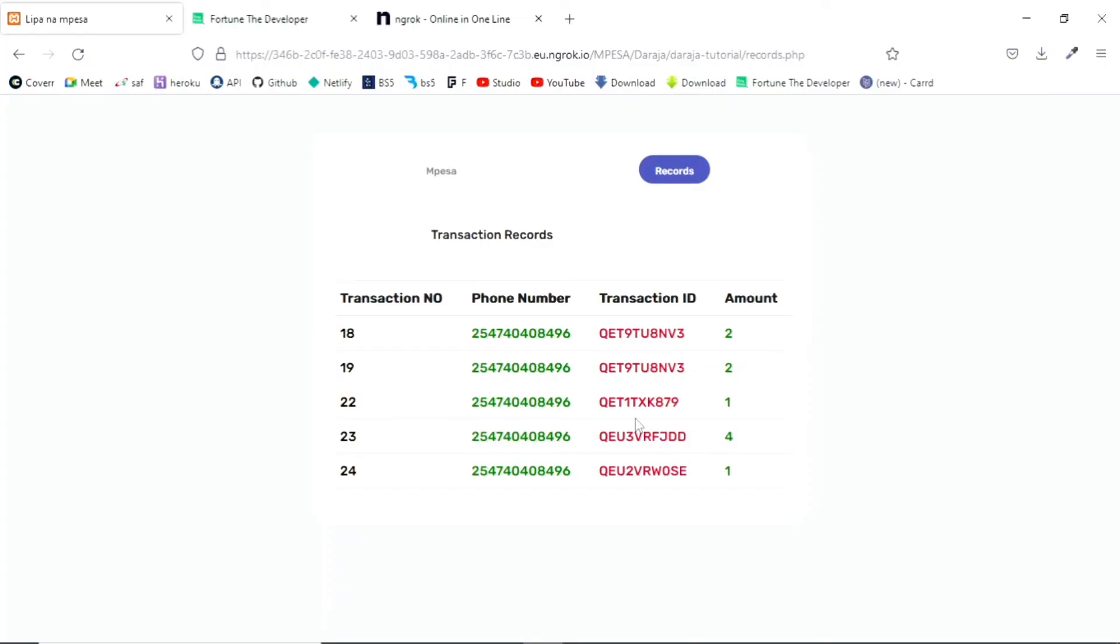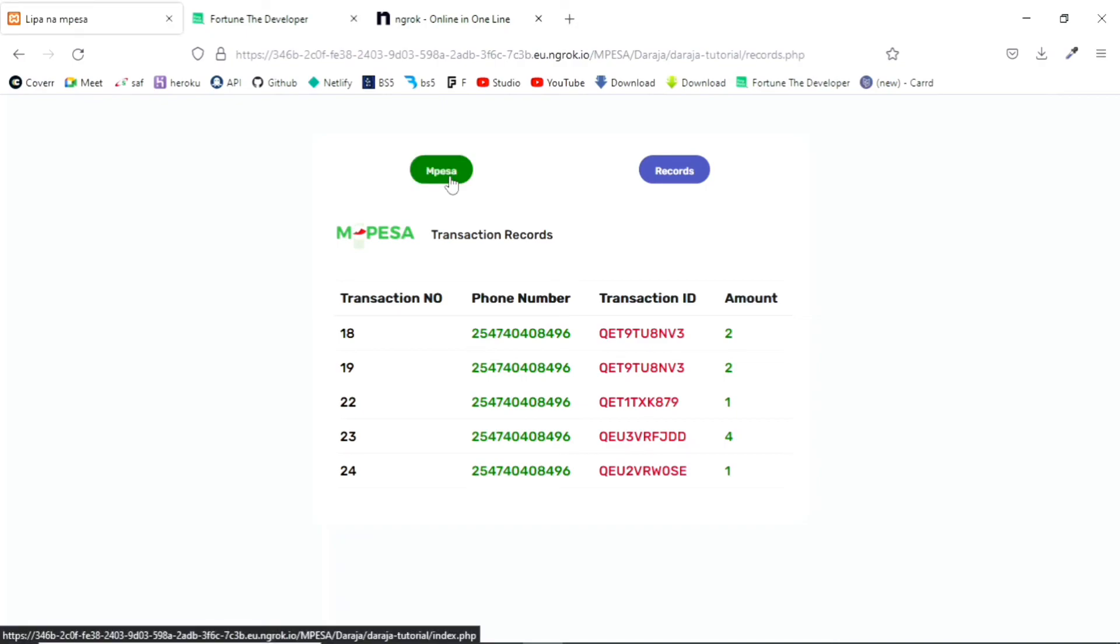With all that said, you will have something of this particular nature. So you'll be able to initialize transactions, get an SDK, receive the response, process that data, and be able to store it into your database.